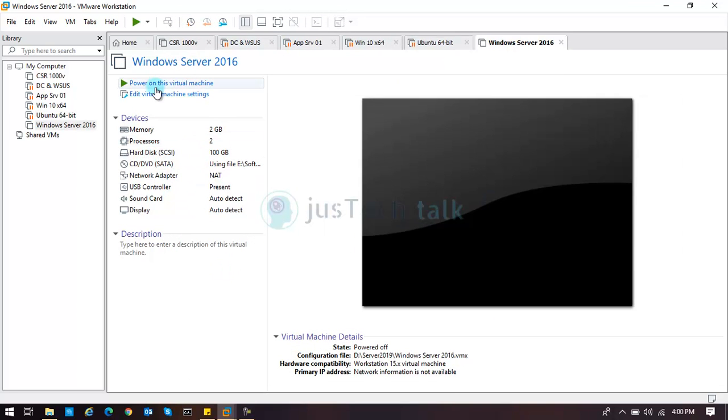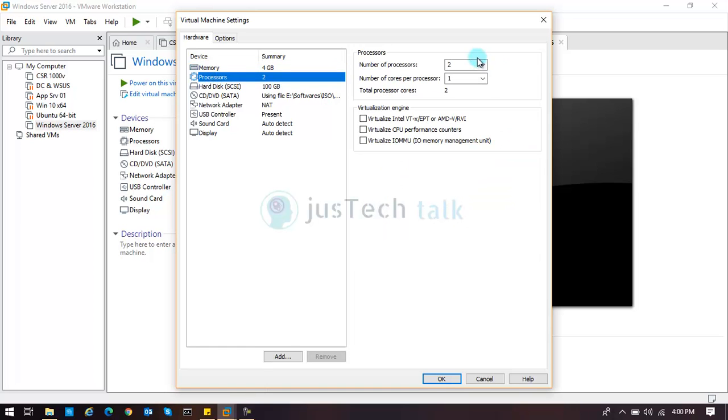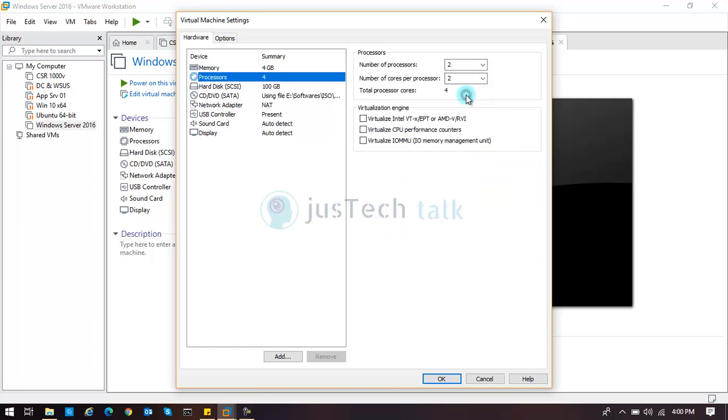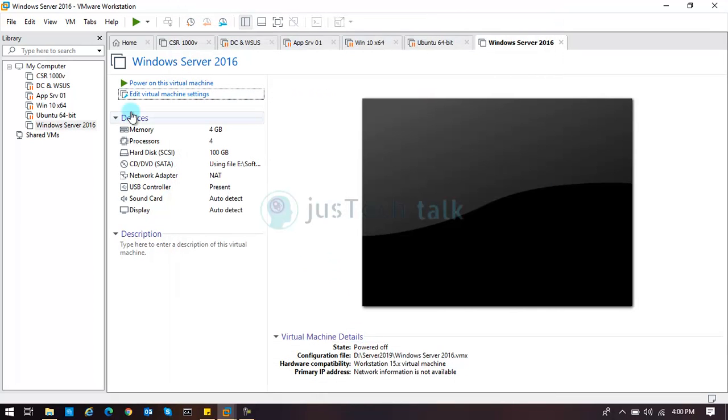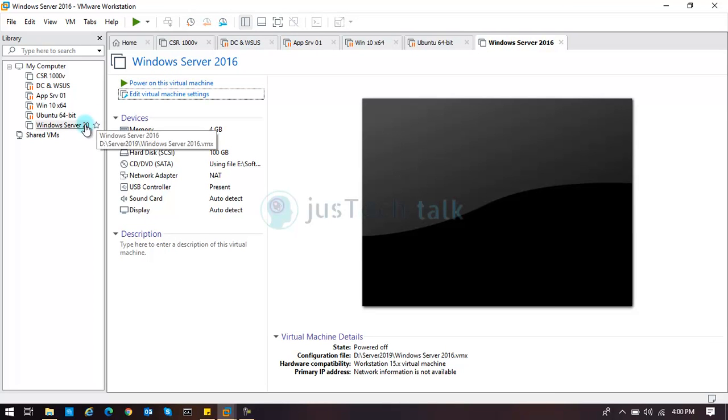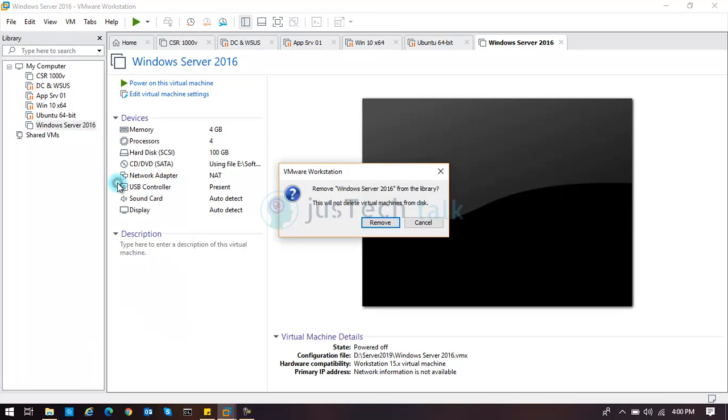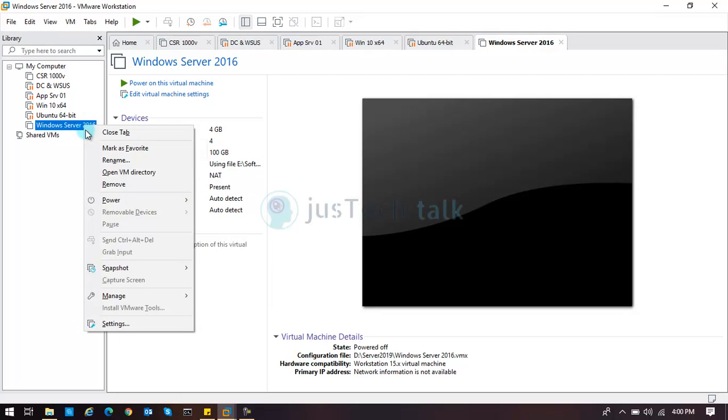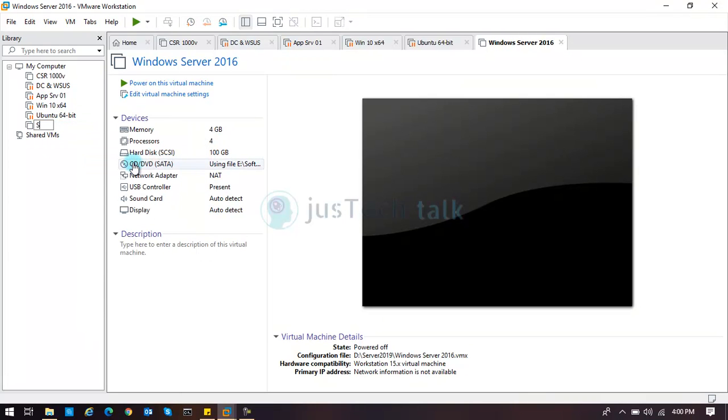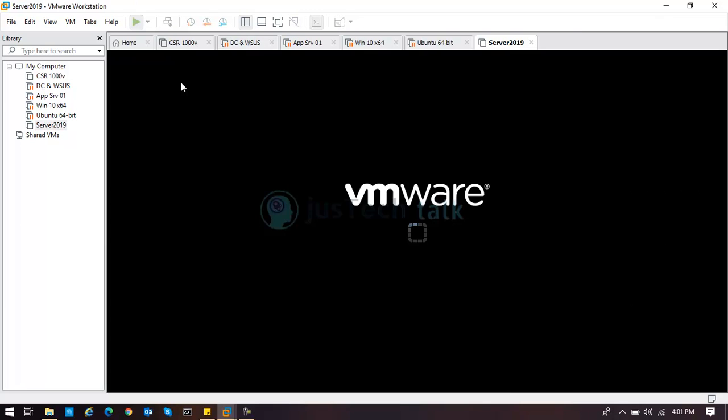I would change the hardware a bit because I think that we should have at least four processors and 4 GB of the disk space. I'll say okay over here and then we are going to say that we are going to power it on now. I'll just rename from here also. I'm sorry by mistake I did remove. I'll just rename it to Server 2019 and now I'm going to power it on.